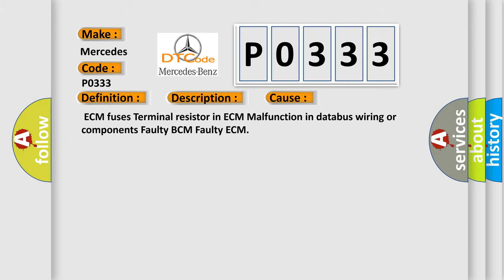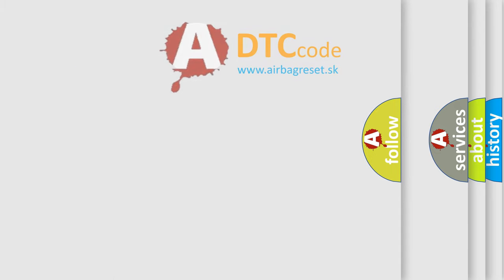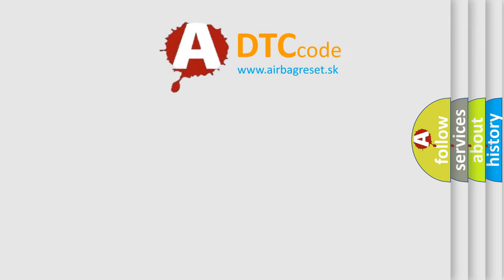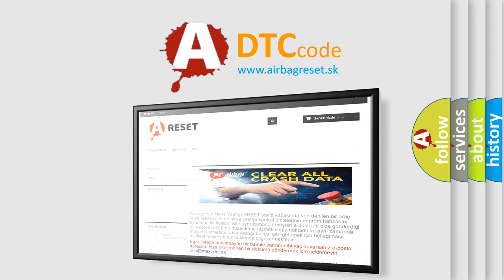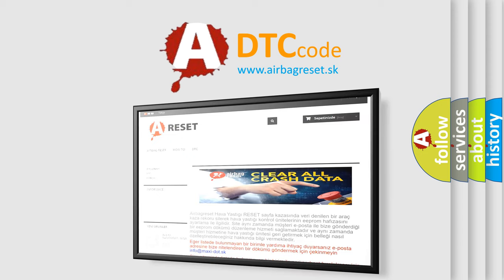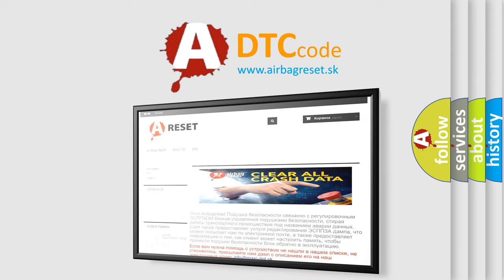The Airbag Reset website aims to provide information in 52 languages. Thank you for your attention and stay tuned for the next video.